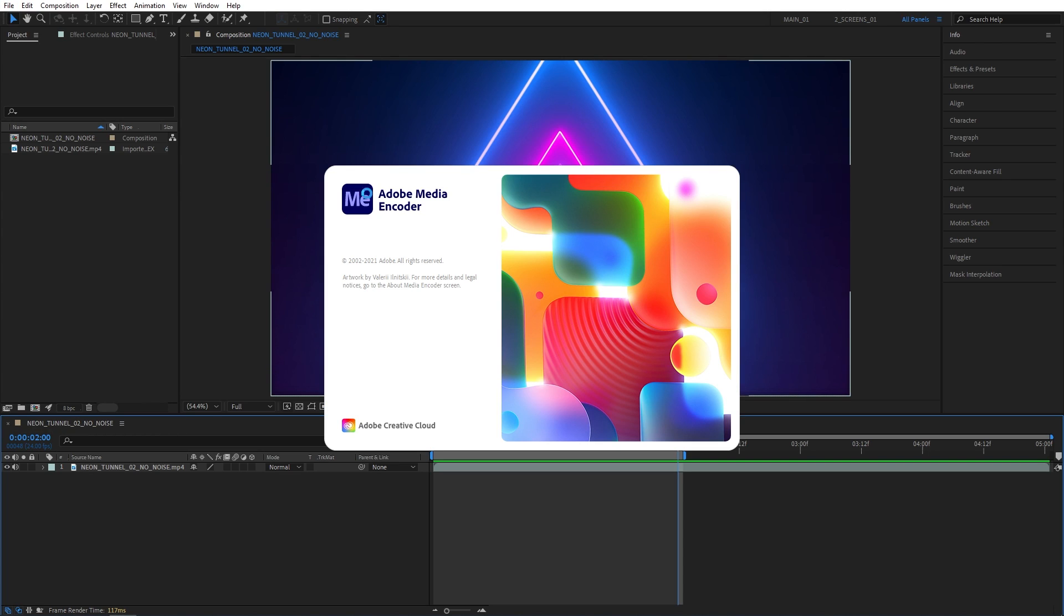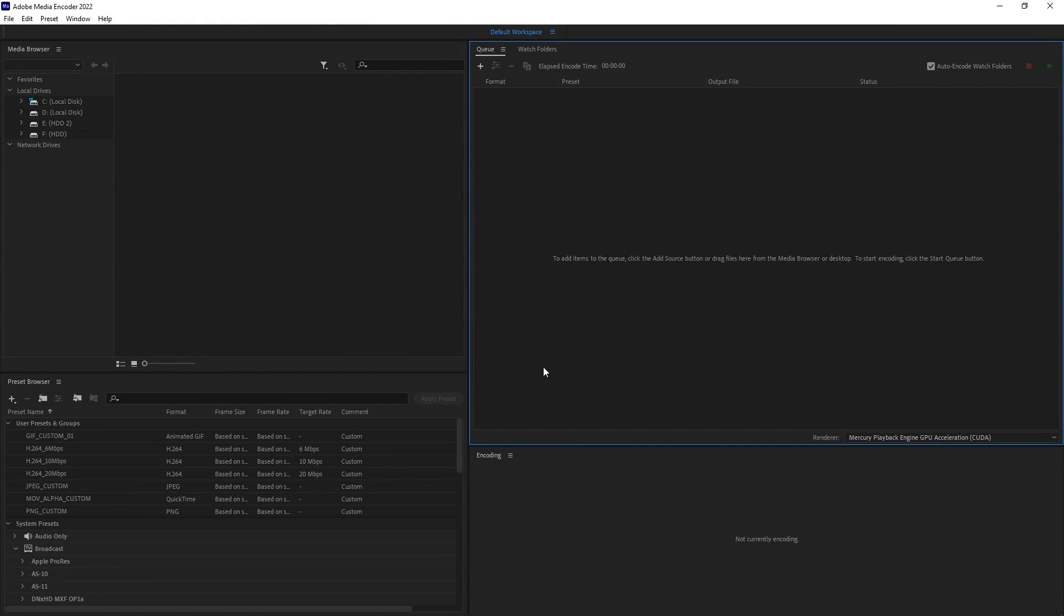A separate application will open up. Just give it some time to load. Then you'll see this window and your project should appear over here. Just wait for it. Here it is.